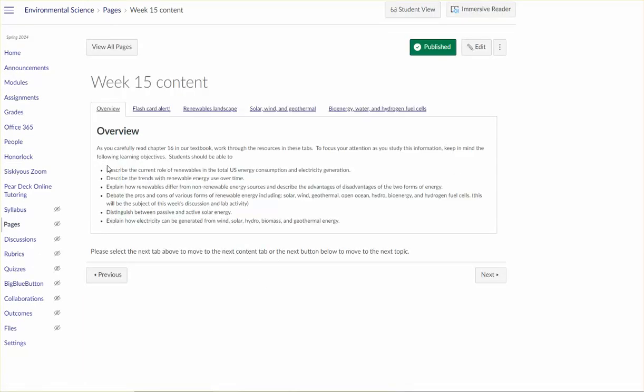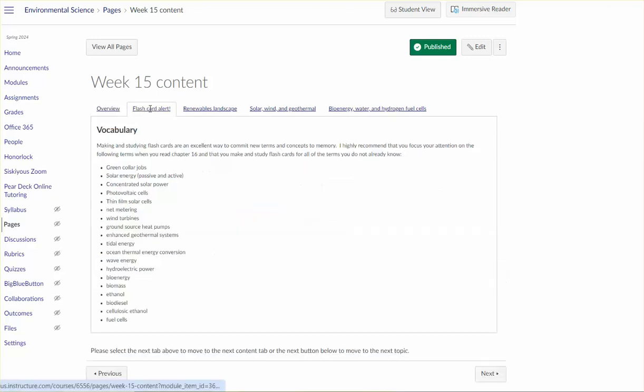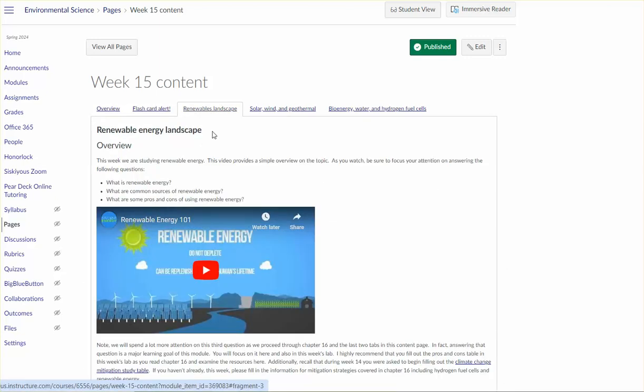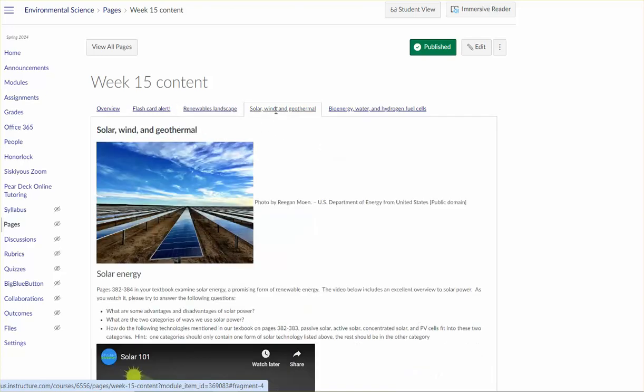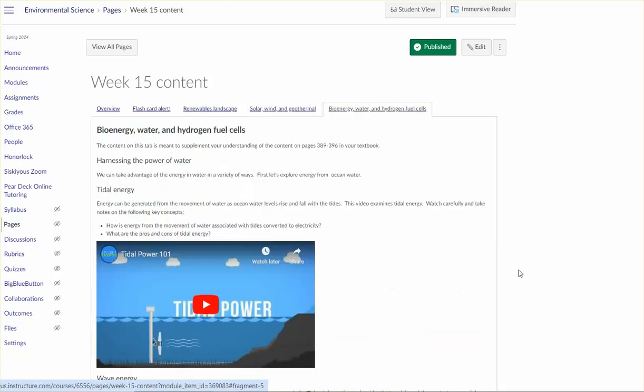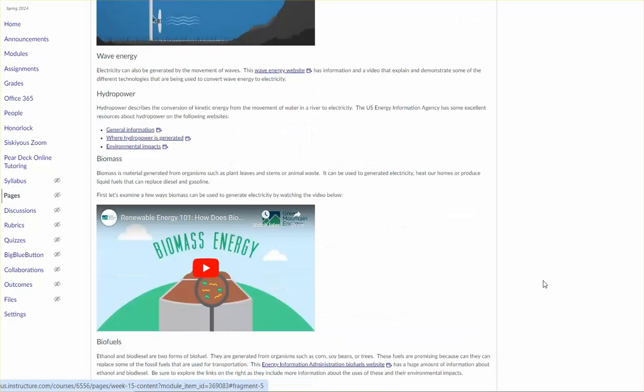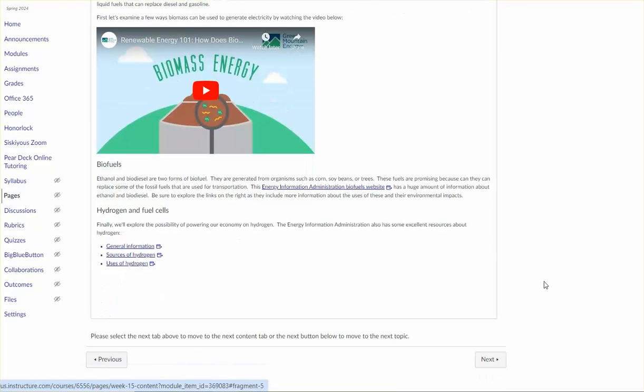The content page includes learning objectives, terms to know, some information about the renewable energy landscape in general, and then the last two tabs have specific information about specific forms of renewable energy. So please use these resources as you read chapter 16.